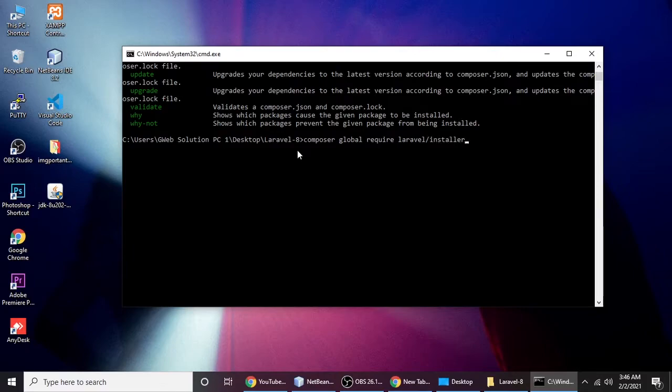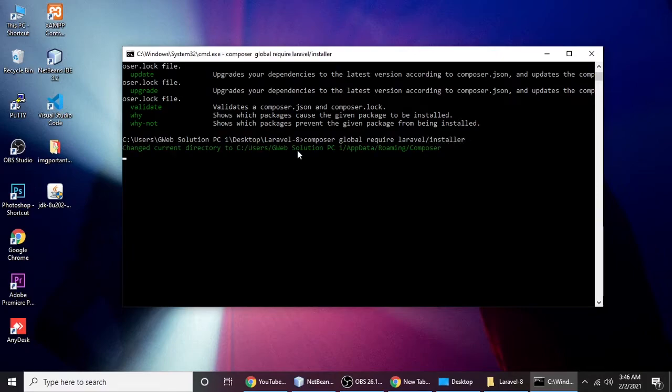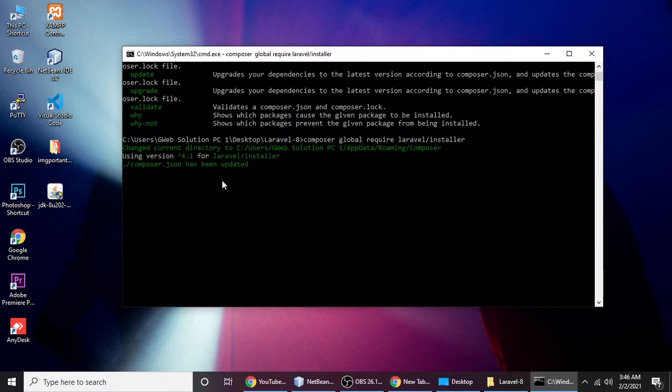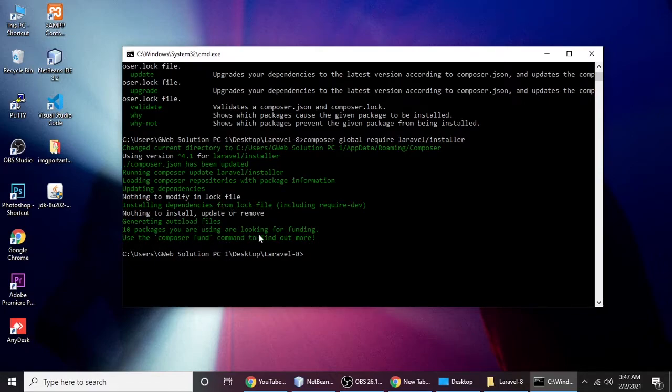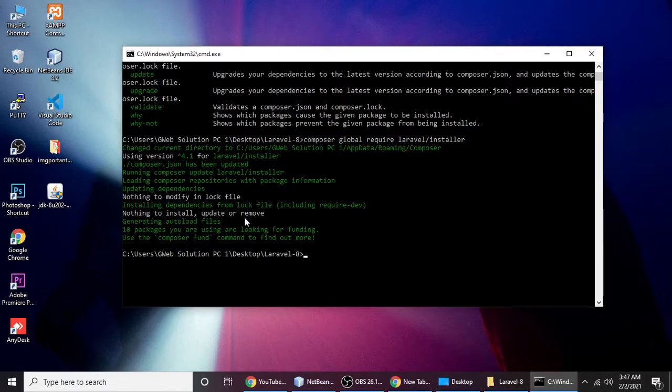When you hit enter it will download the Laravel installer. It will take a little bit of time to download all the repositories and files. As you can see, 10 packages. Our installer has been installed successfully.